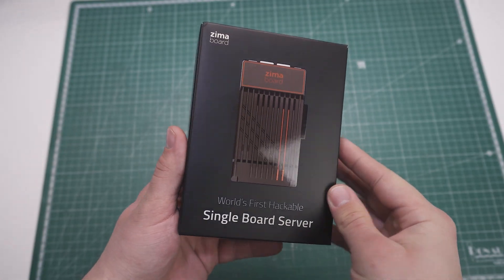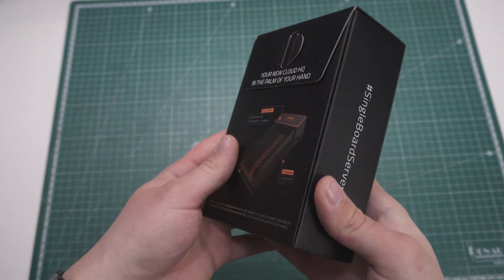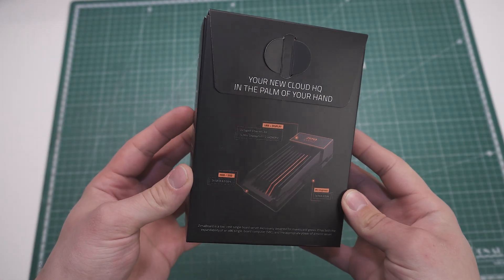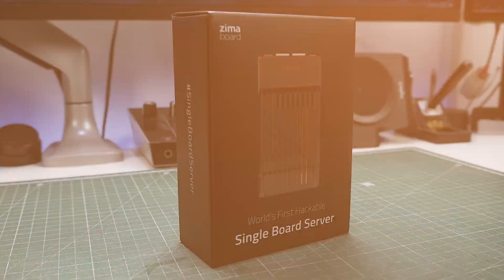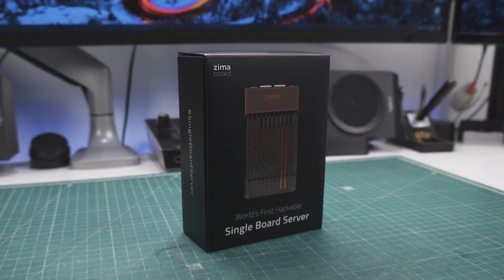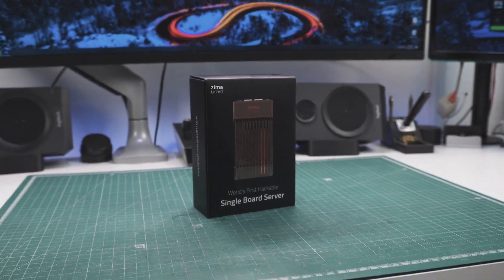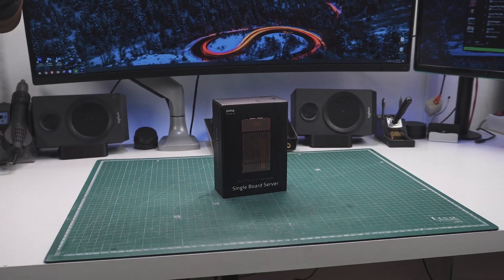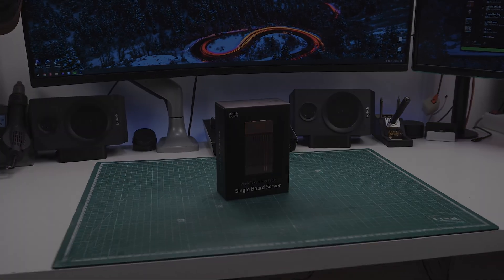Next comes the Zima board, and I can't stop appreciating how much effort went into the box. It's such a cool unboxing experience, and I'm going to keep quiet for a bit, so you can enjoy it in the same way I did.